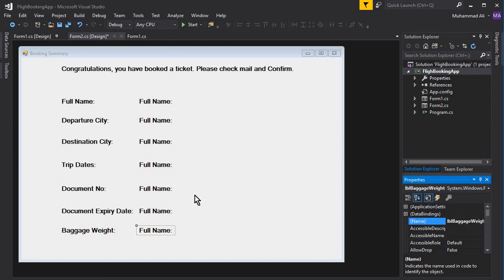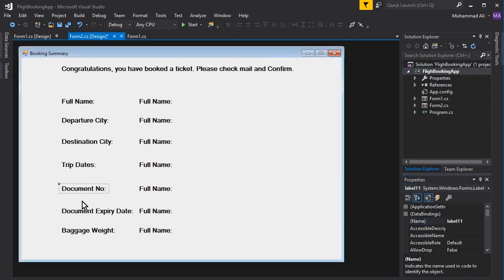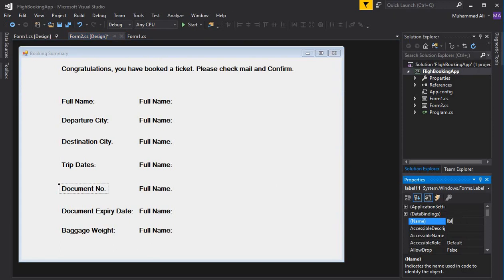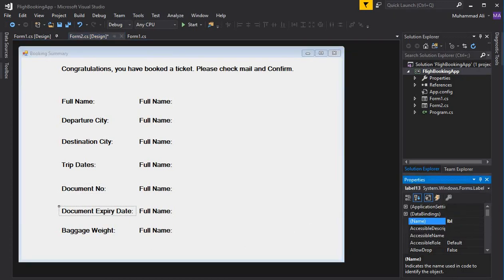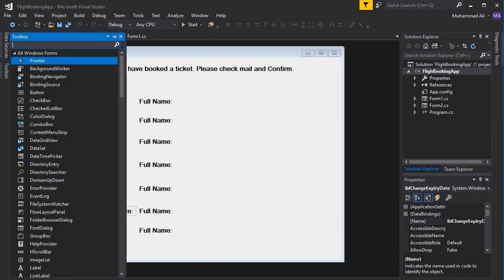We also have to change the document number label dynamically — if the user clicks passport, we'll display 'Passport Number' and 'Passport Expiry Date.' So we need to give proper names to those labels too: lbl_change_document and lbl_change_expiry_date.